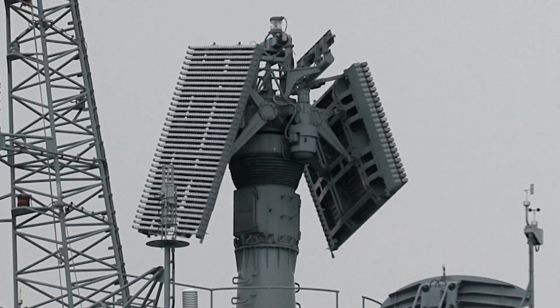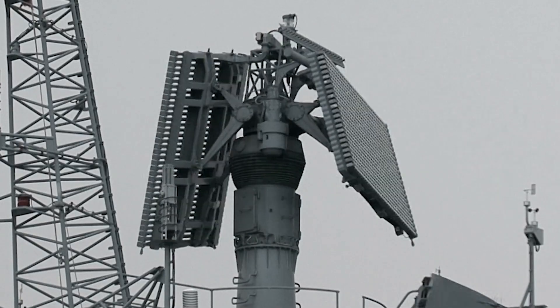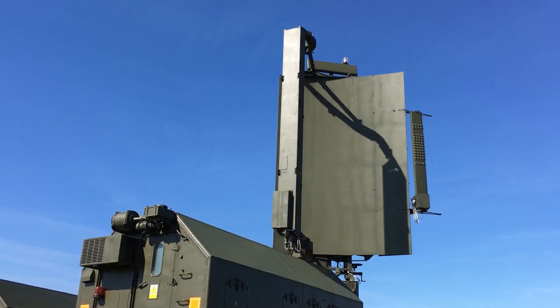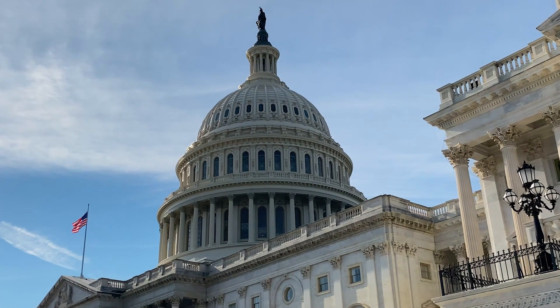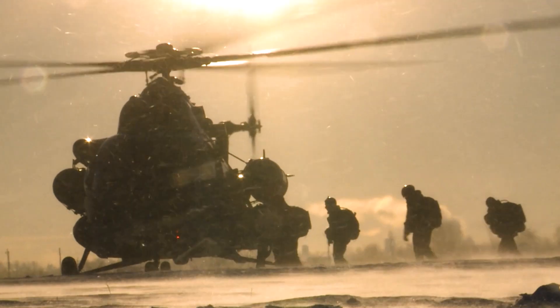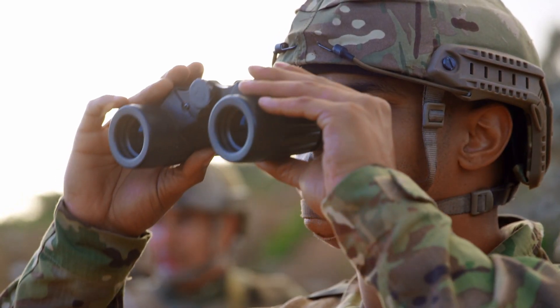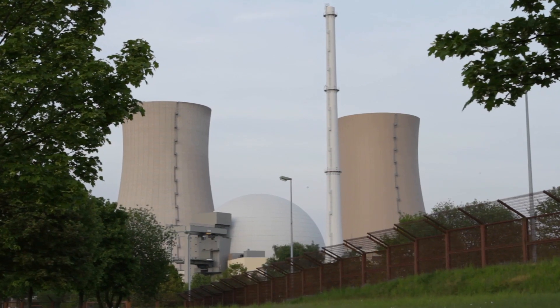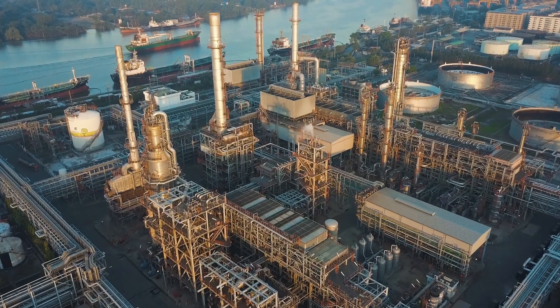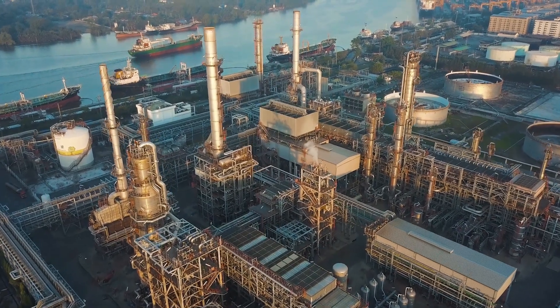Radar is an indispensable component of situational awareness for national security, force protection, border surveillance, and for defense of sensitive and critical assets.